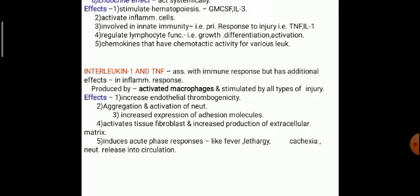Cytokines activate inflammatory cells involved in innate immunity — the primary response to injury — like tumor necrosis factor, TNF, and interleukin-1. They regulate lymphocyte function, growth, differentiation and activation. Chemokines have chemotactic activity for various leukocytes. Interleukin-1 and tumor necrosis factor are both associated with the immune response but have additional effects in inflammation.